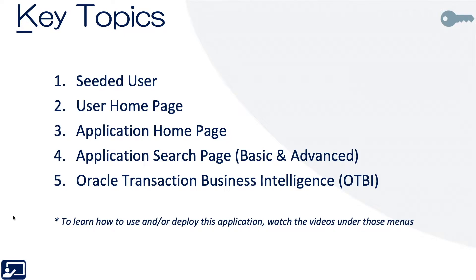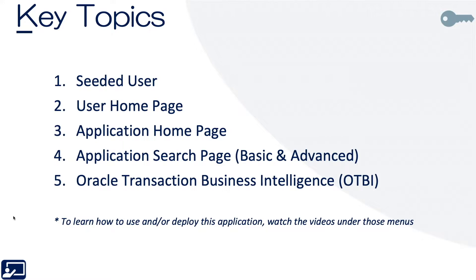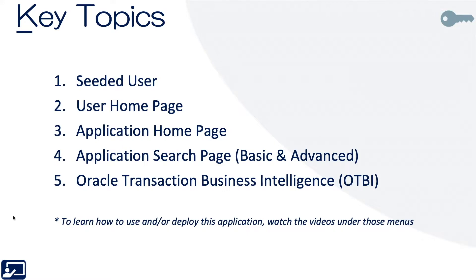Lastly, it's worth noting that particularly around something like OTBI, but even within my receipts, we're explaining what is available in terms of out-of-the-box reporting. We're not explaining how to create it, how to use it. We'll talk a little bit about how to enable it or turn it off or on. But if you really want to learn how do I set these up, how do I use this, how do I create a query in OTBI, this is going to be more in the use or deploy videos around, in this case, my receipts.